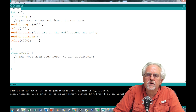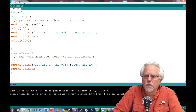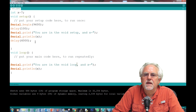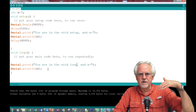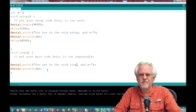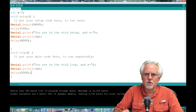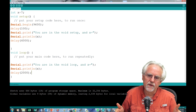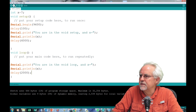Then I'll come down here and do the same thing in the void loop, saying 'you are in the void loop' and x is equal to x. I'll add a delay of two seconds. So it's going to say 'you are in the void setup and x equals 7,' and then 'you are in the void loop and x equals 7.' Let's run this and see what happens.